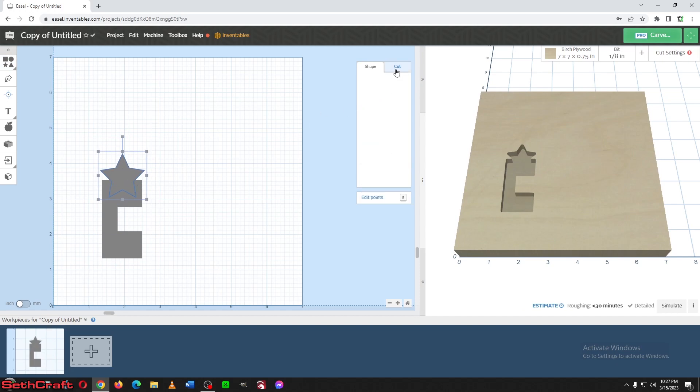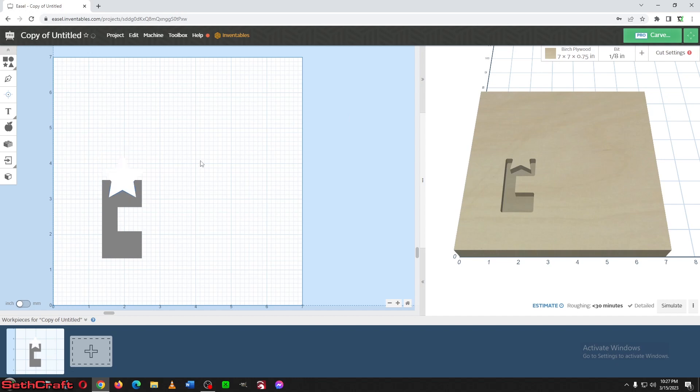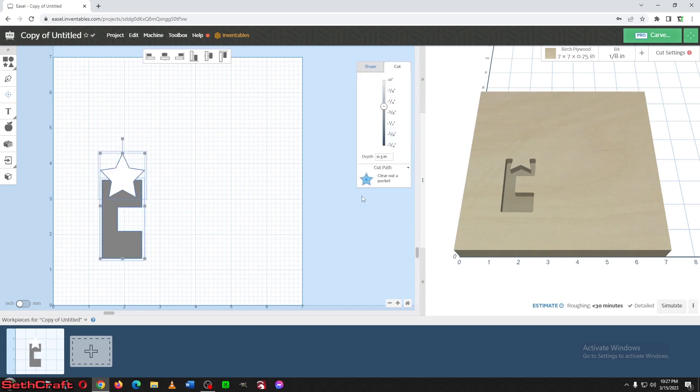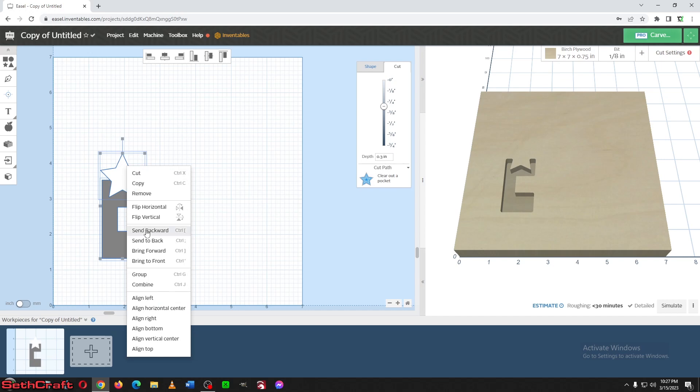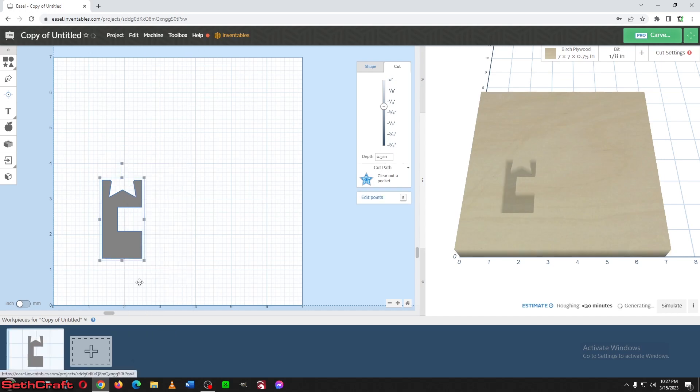We would do the same thing. Bring that up to zero, select two, and then just right click and combine.